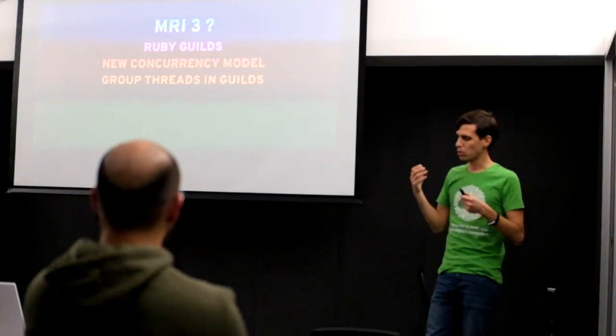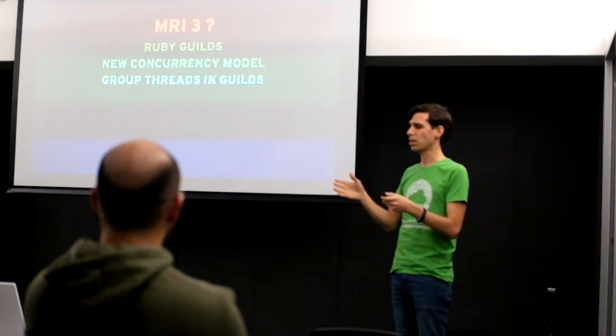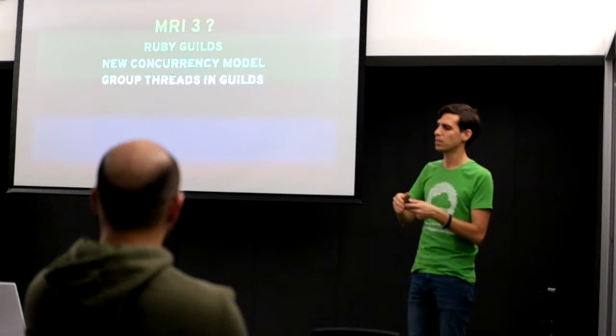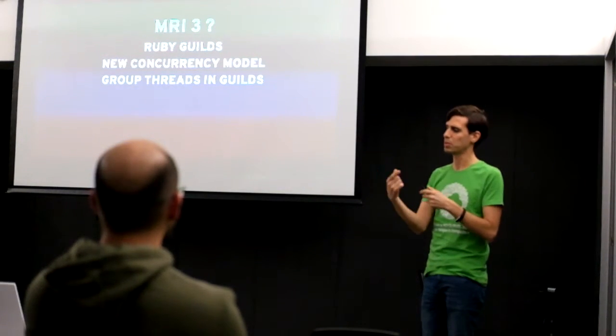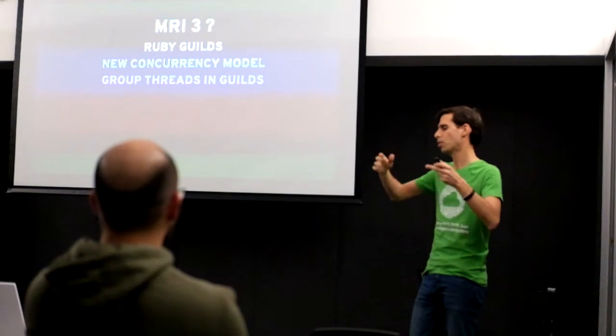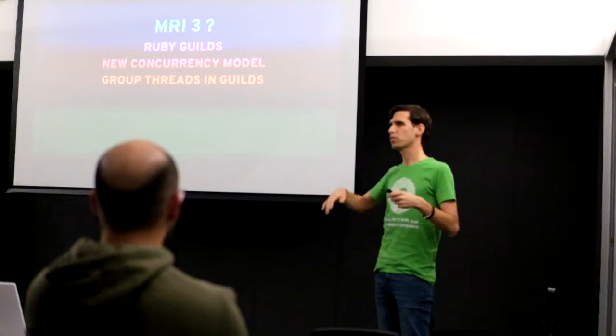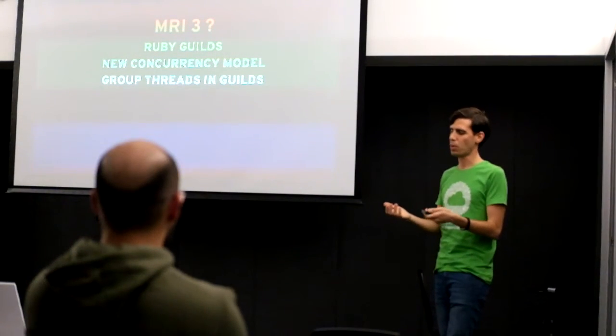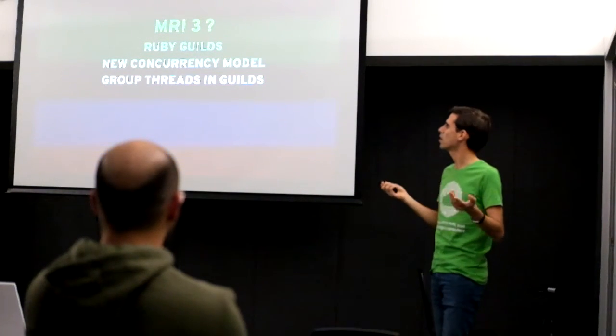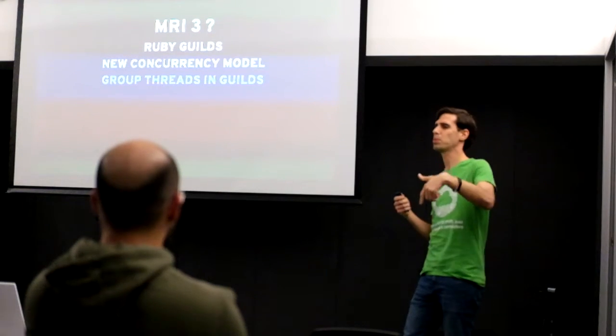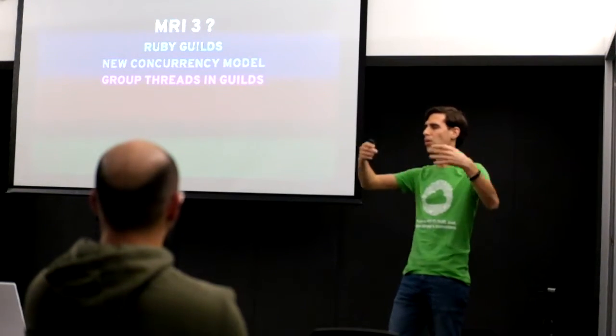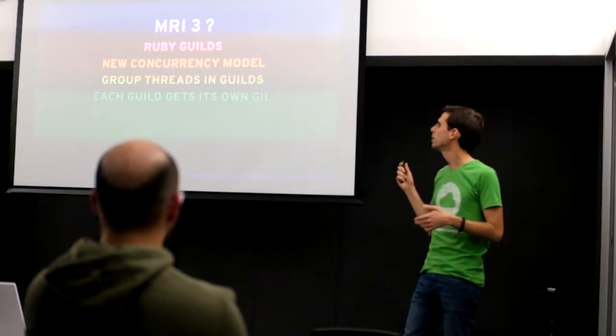So you can have multiple threads inside the same guilds and they'll still be one at a time, or multiple threads between guilds working all in parallel. Or if you really want to, you probably can use one thread per guild and so all of your threads will be working in parallel.